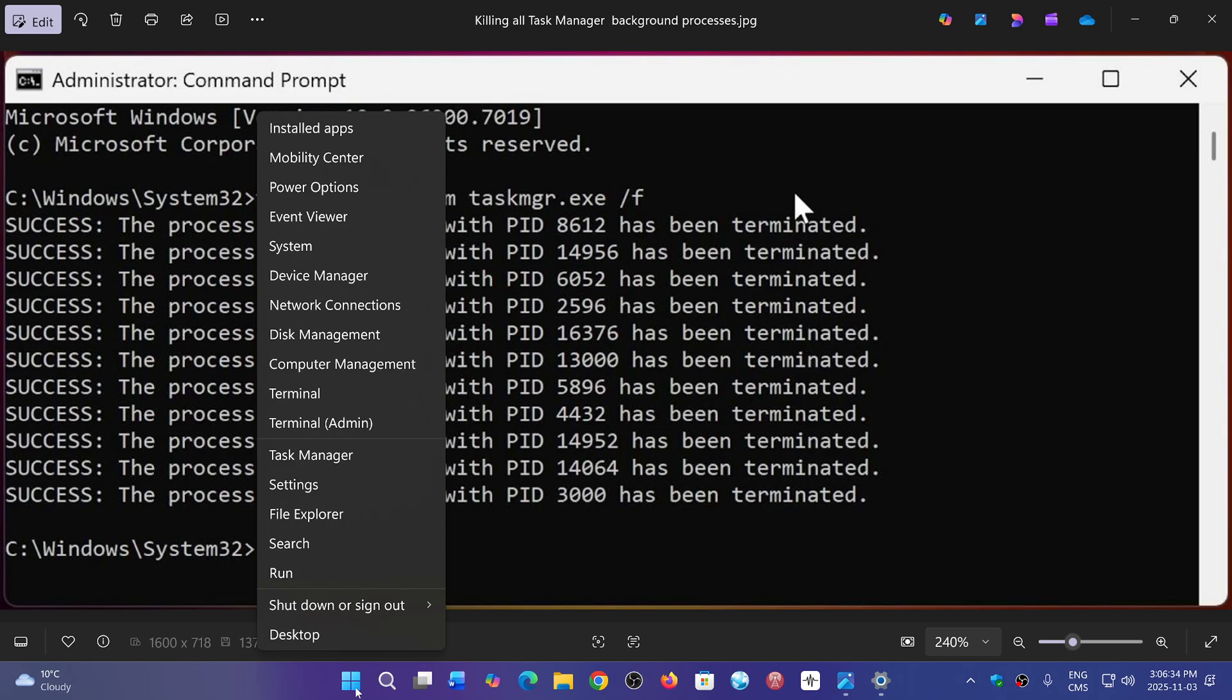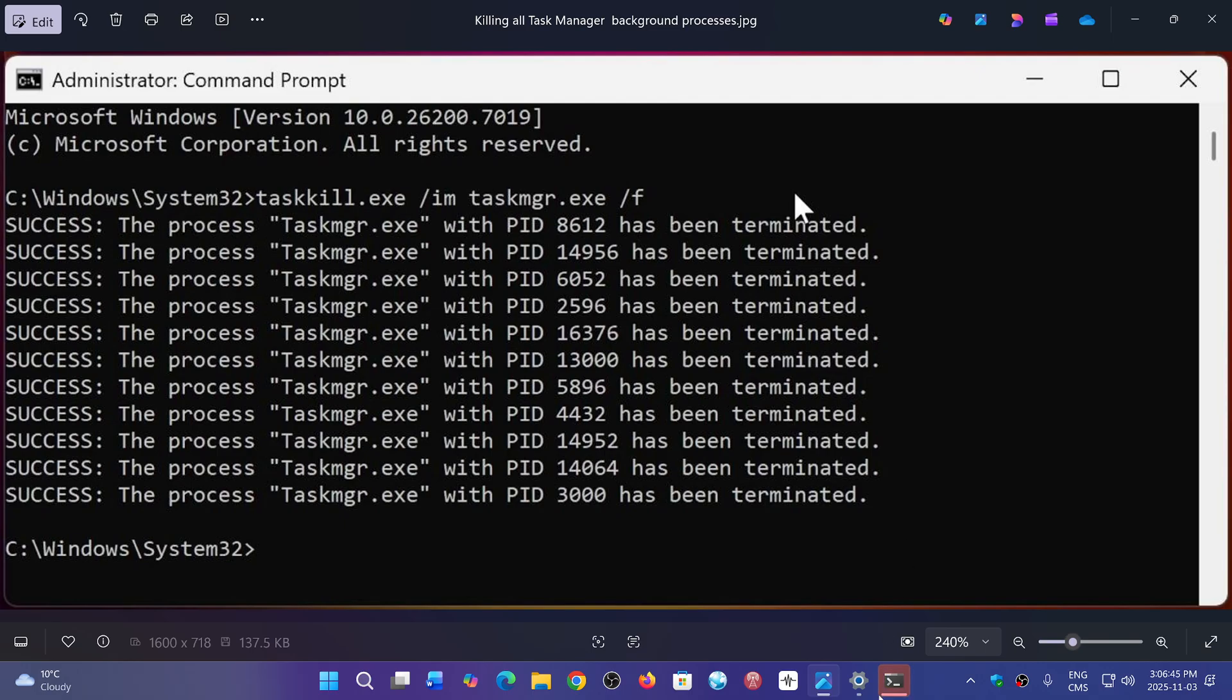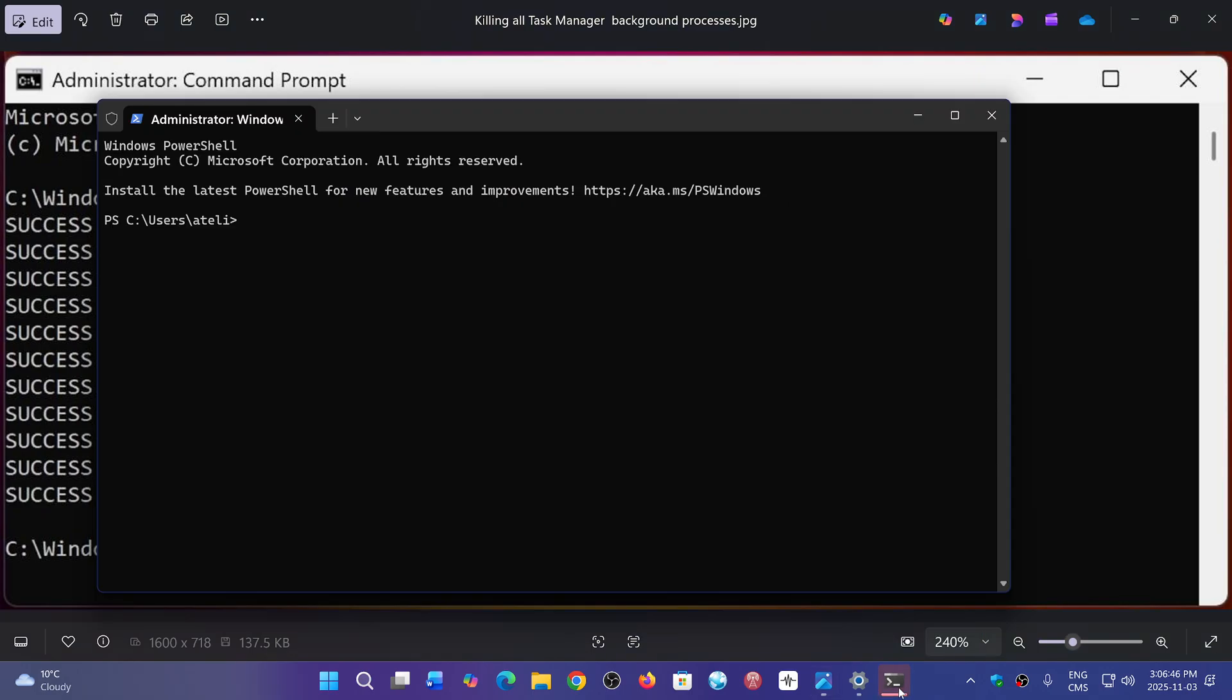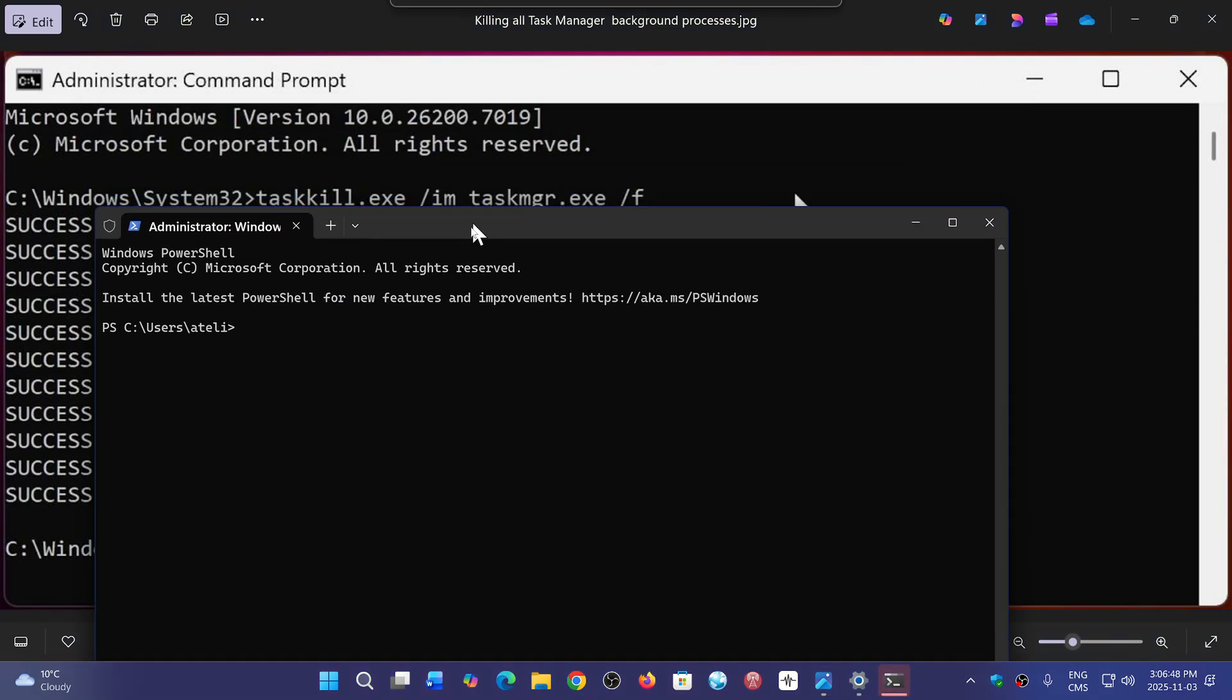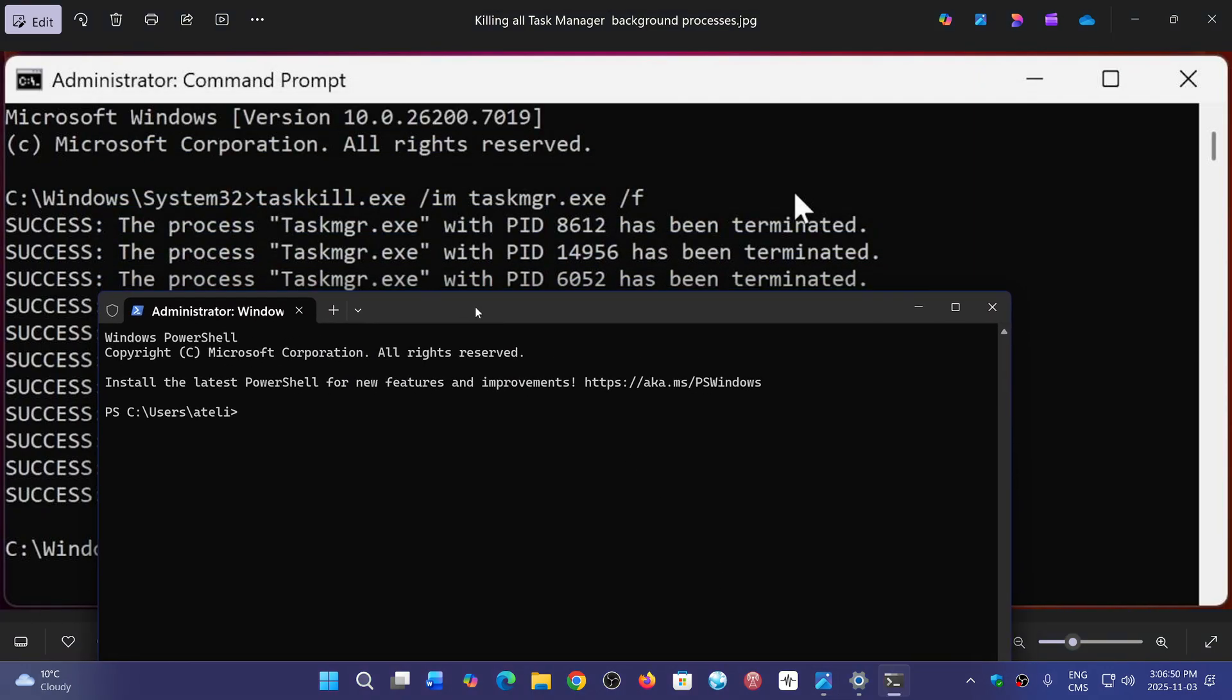So let's try it out here. Let's go to the terminal admin. Say yes. And here I will type the famous command and let's check it out. Taskkill dot exe...